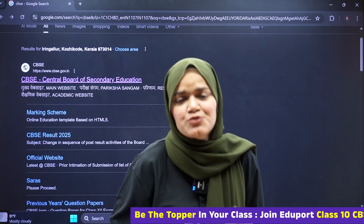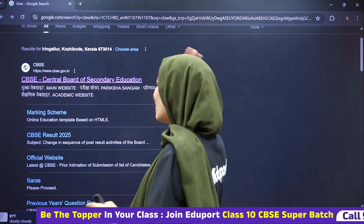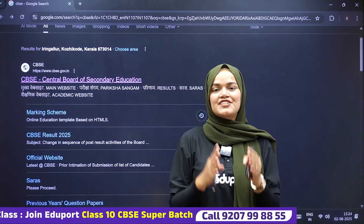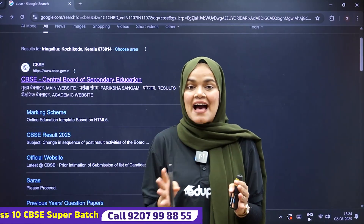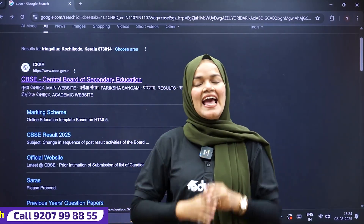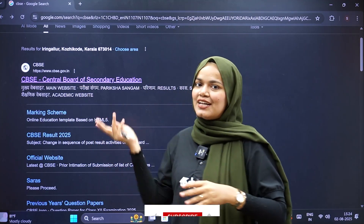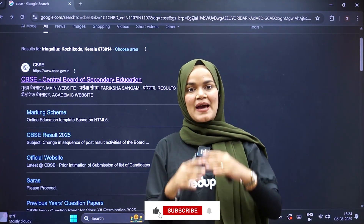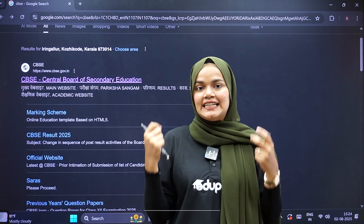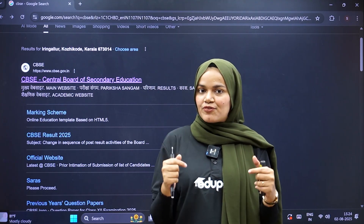Our sample paper is out now on our official CBC website. On our CBC official website, we will be able to get the sample paper of class 10. If you have any questions about the sample paper or the pattern, you will be able to find this sample paper on the official website.